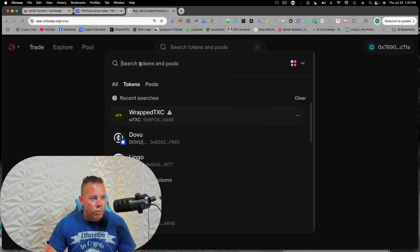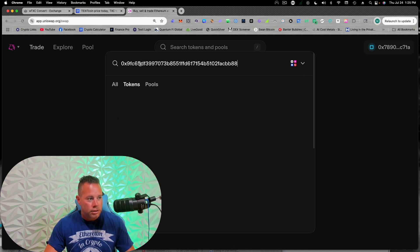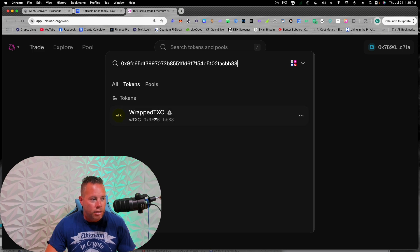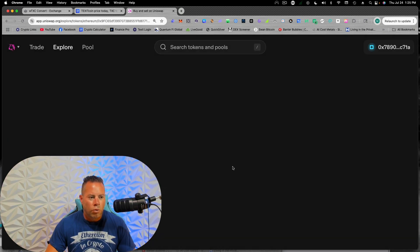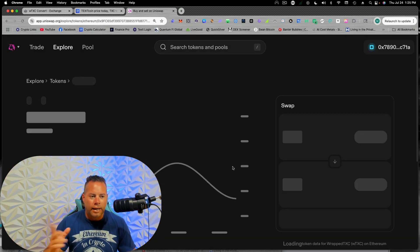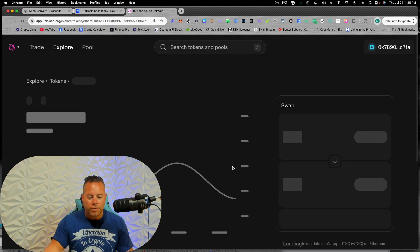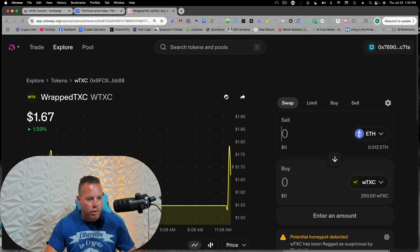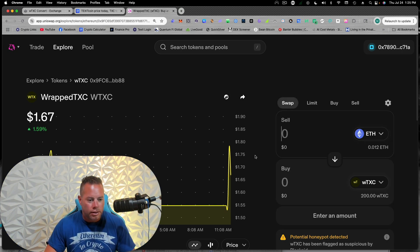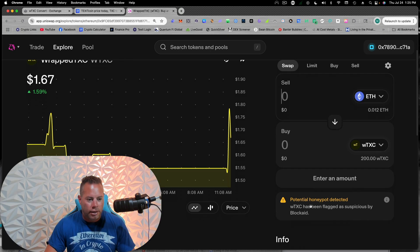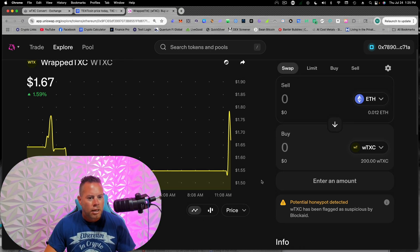So when you do search for this, and this comes up, it will give you a little warning, something about a honeypot. Don't worry about that. Probably somebody that's a hater reported it for whatever reason, but it'll probably go away eventually. Yeah, this right here, don't worry about that. It's just, they do that with a lot of new tokens.